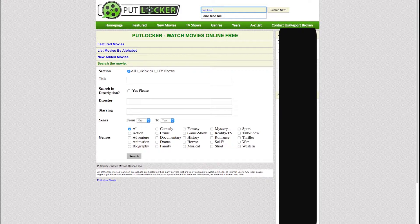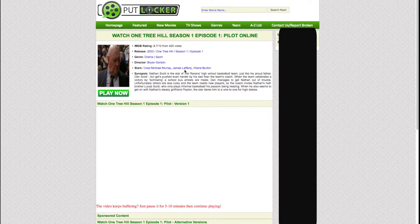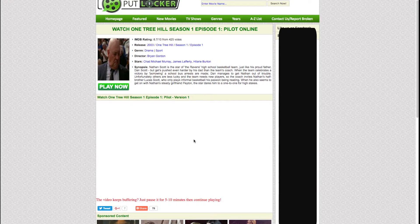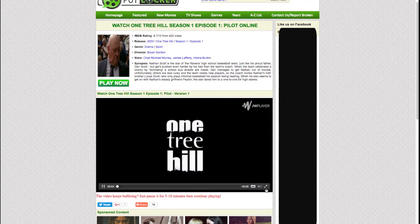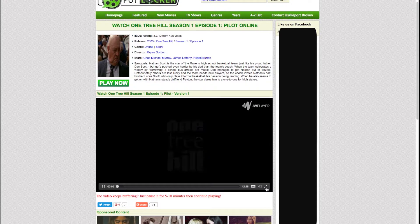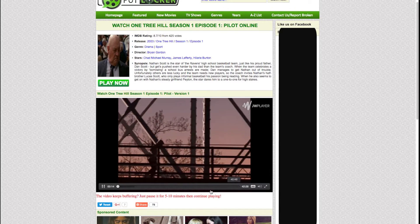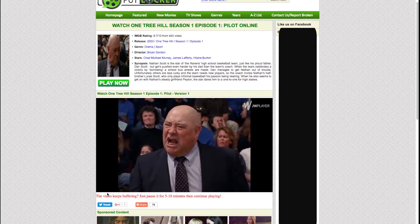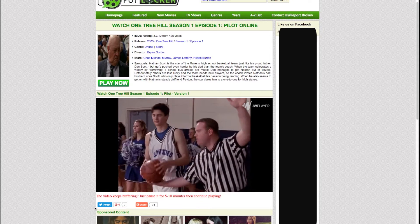My favorite show that I looked up is One Tree Hill. I love it so much, you guys don't even know. Basically here it is — I didn't go to full screen because of how my editing software is, but there it is. There's the beautiful Nathan Scott.